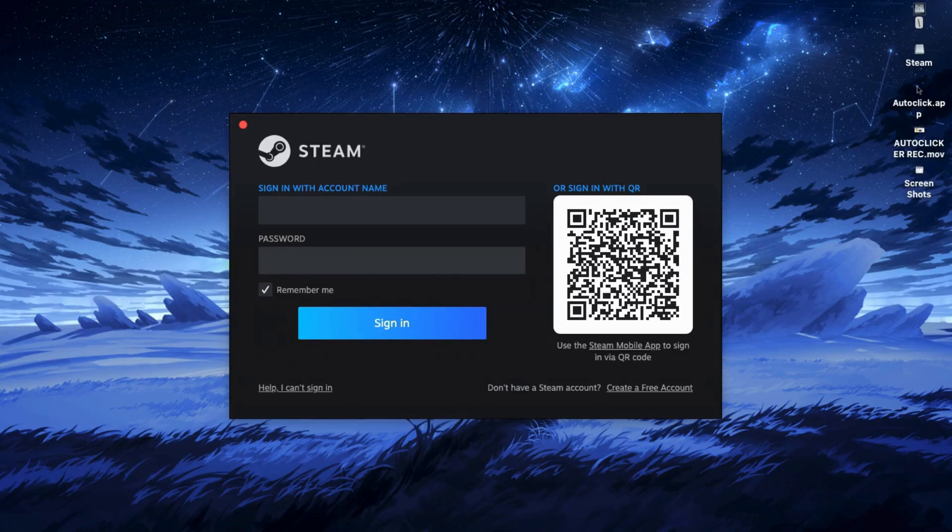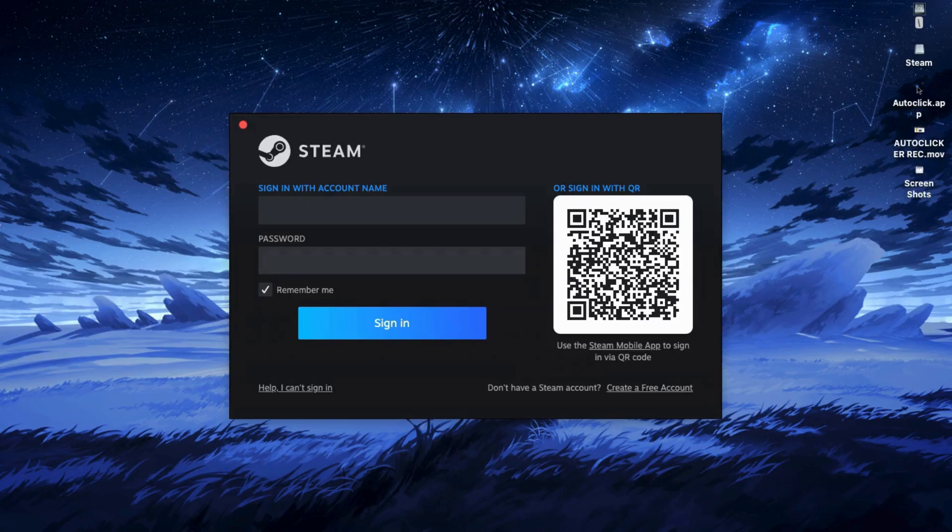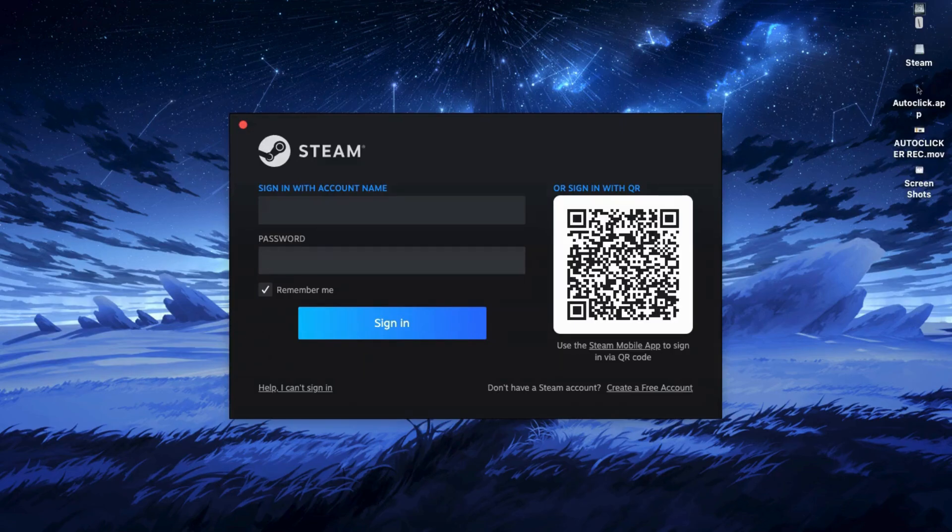Then go to your cart and select proceed to checkout. Choose a payment method, fill in your billing info, and hit continue to complete the order.